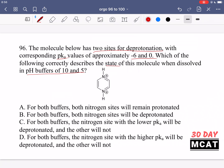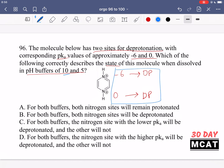First, we look at a pH of positive 10. With pKa values of negative 6 and 0, is pH 10 at least one unit removed from negative 6? Yes, because you just need negative 5 for this to be deprotonated — so this site is deprotonated. For the pKa of 0, you just need to get to pH 1 to deprotonate that one, so this one is also deprotonated. At a pH of 10, both sites are deprotonated.